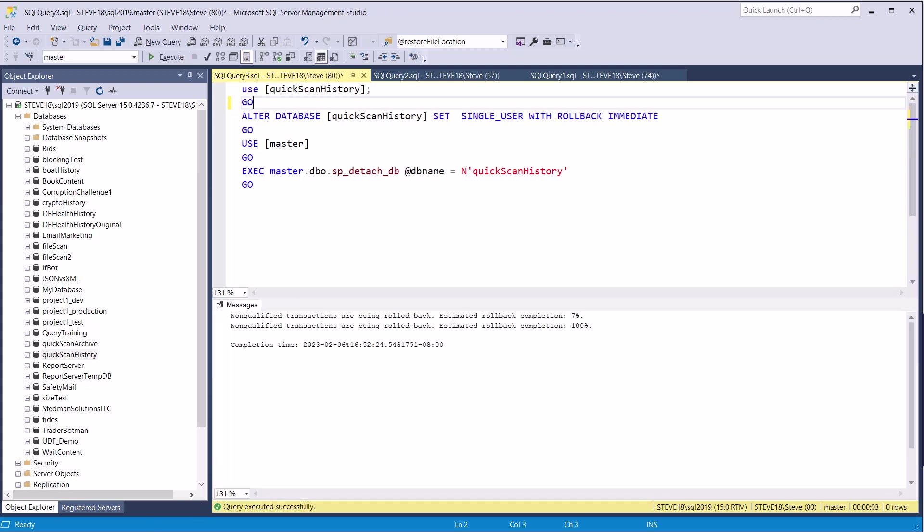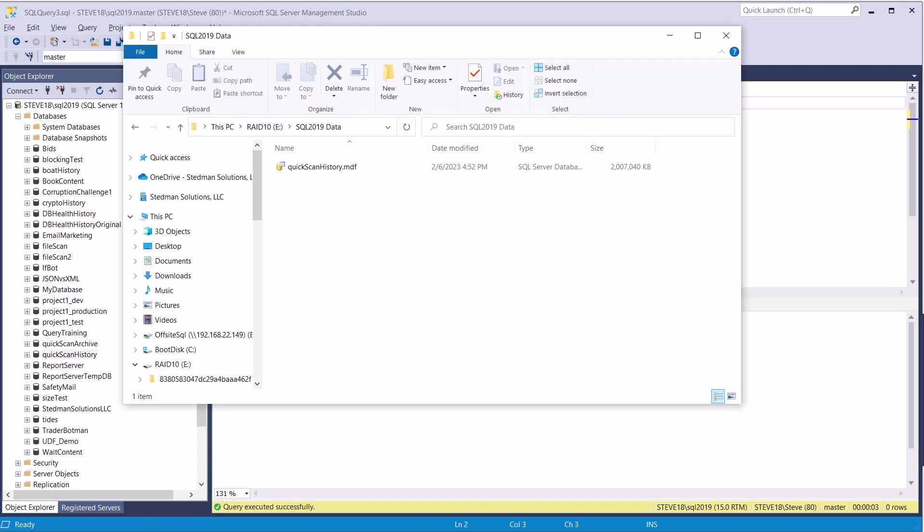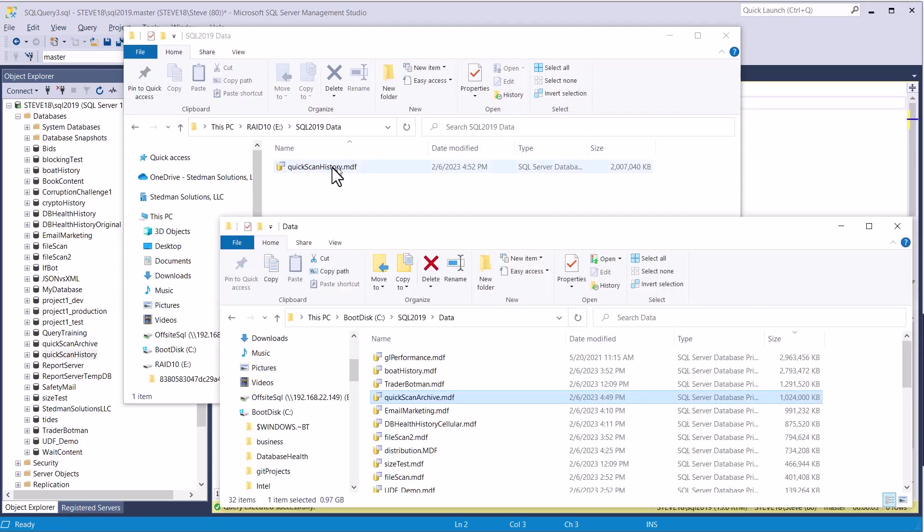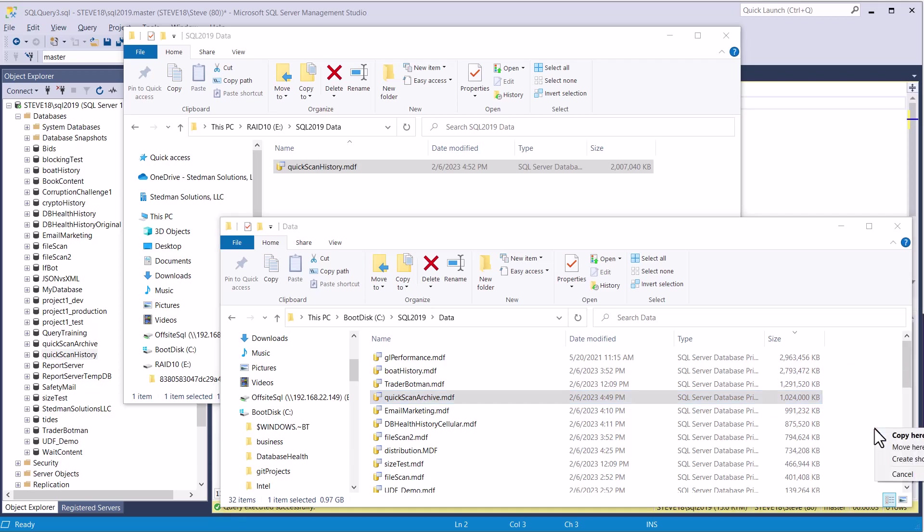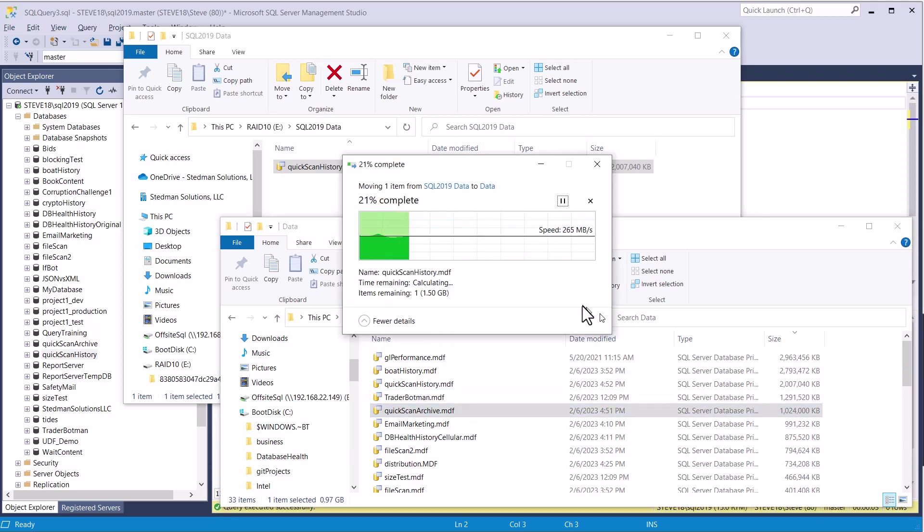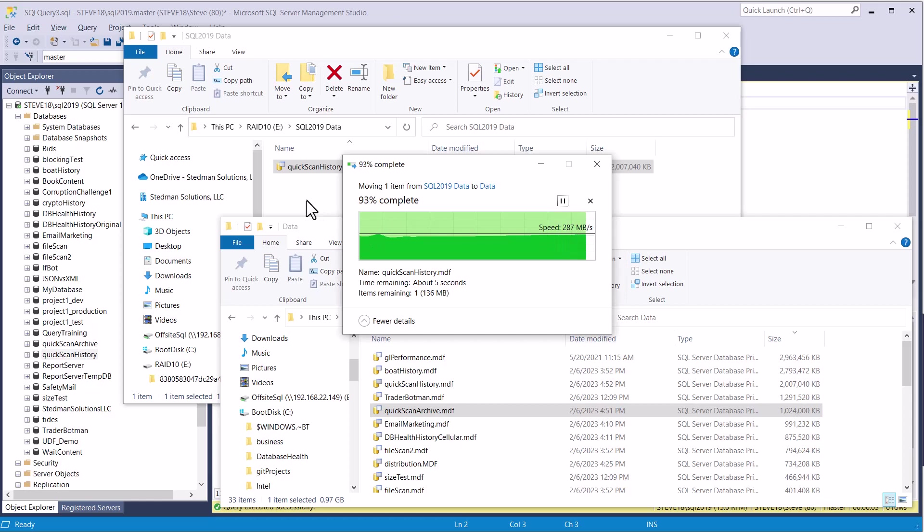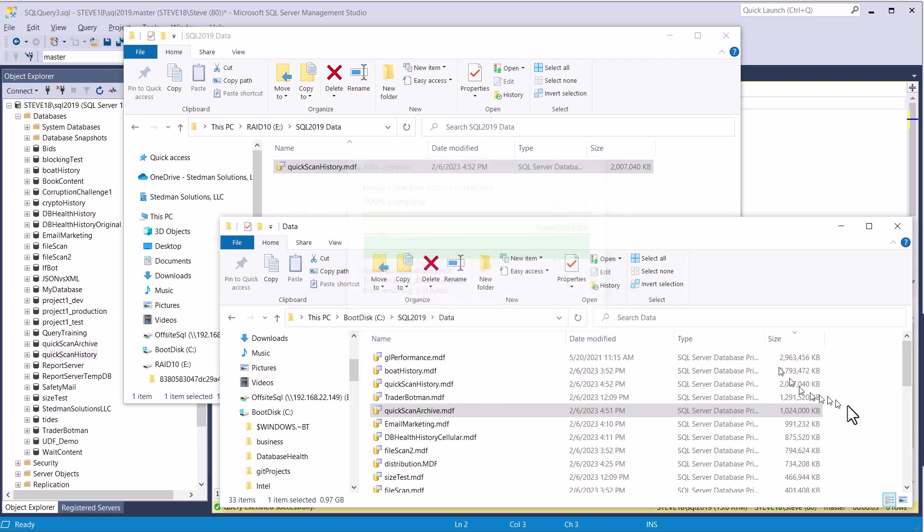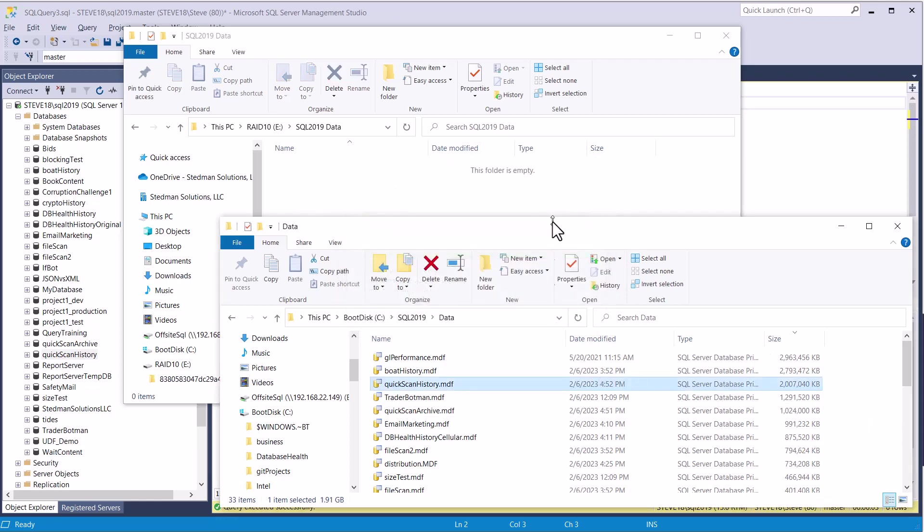Let that run. It's done. Now we're going to go and move that file from the E drive back over to the C drive, and again, I would have normally copied it just to be safe, but because I'm getting rid of the other drive, I'm just going to move it.